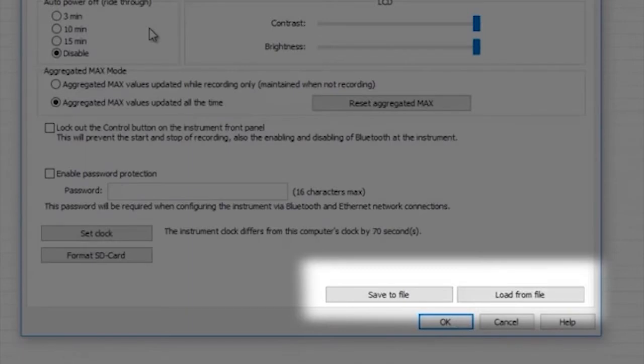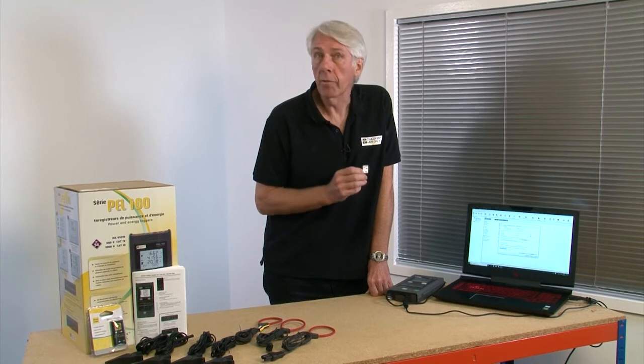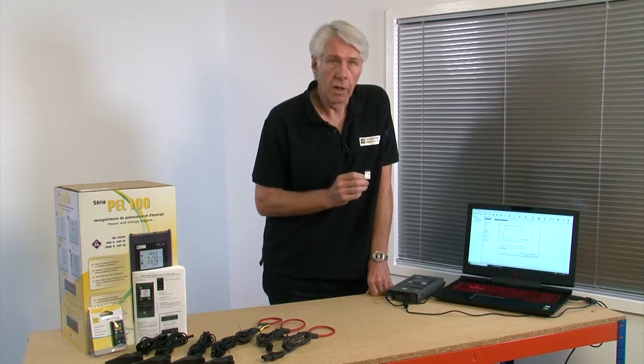We'll look at save to file and load from file in another video as they're more appropriate after a recording session has been completed.